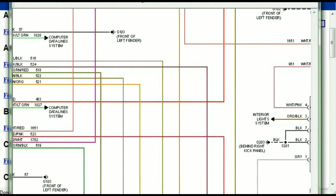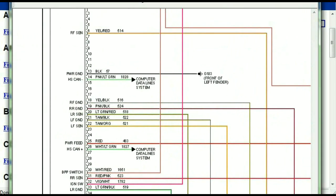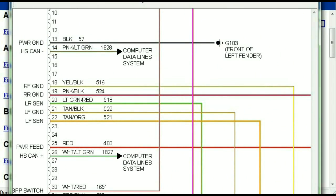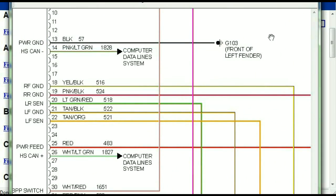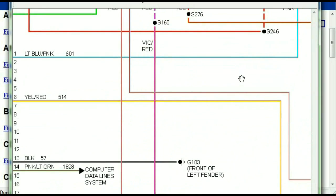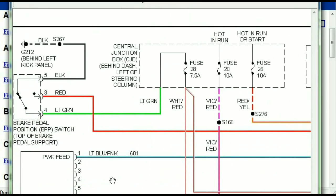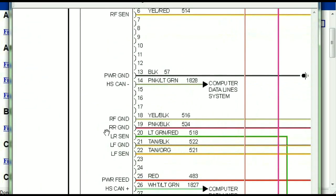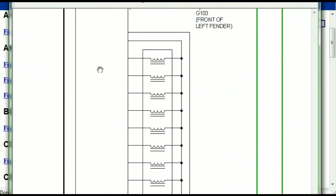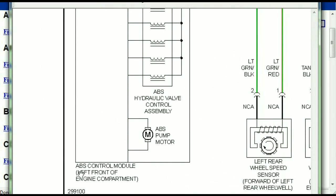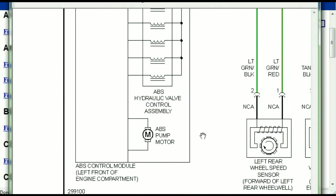So as you can see right here, all wires are being represented in color, and the exact colors you are looking at are going to be the colors of the wires which are within your vehicle. So here we can see that this is the ABS control module.